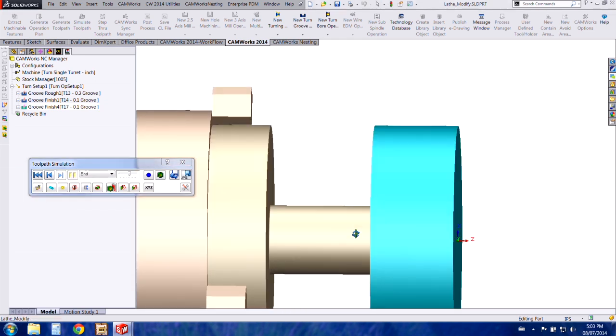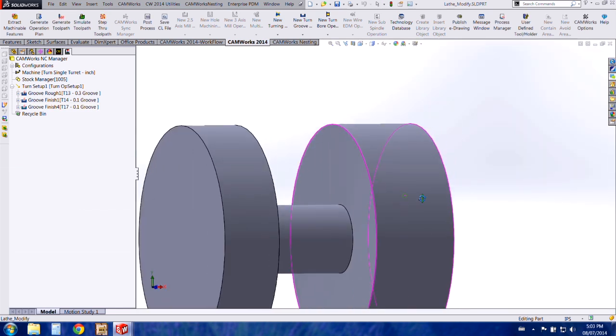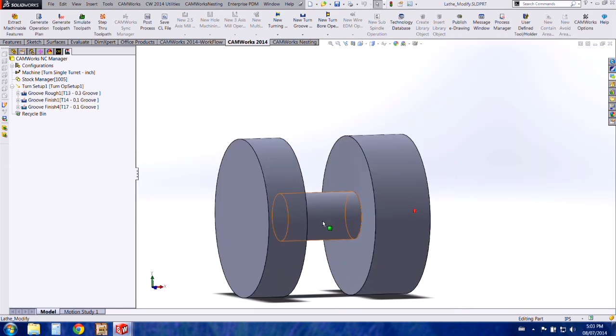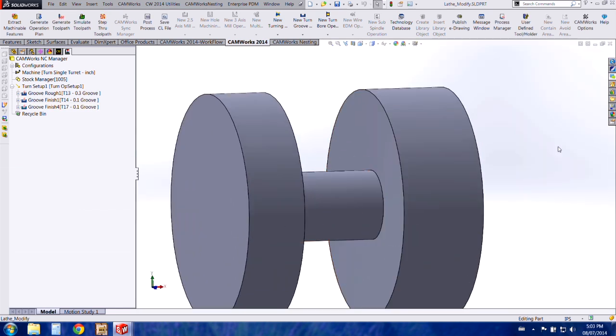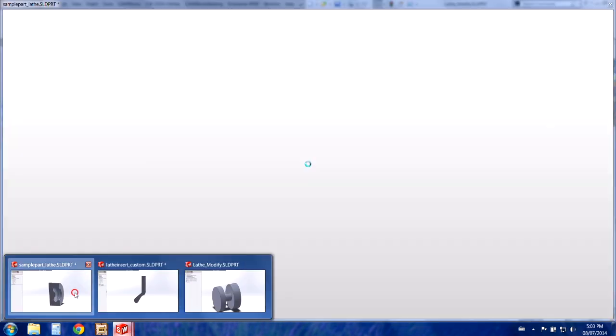So that's a quick and easy way to customize tools especially if you're just changing the orientation of an insert. Another option would be to create an insert from scratch.